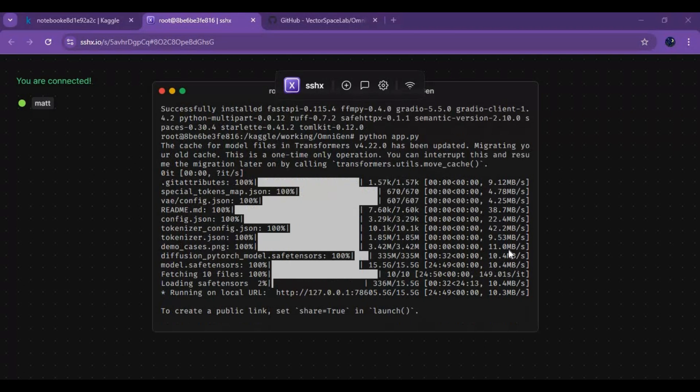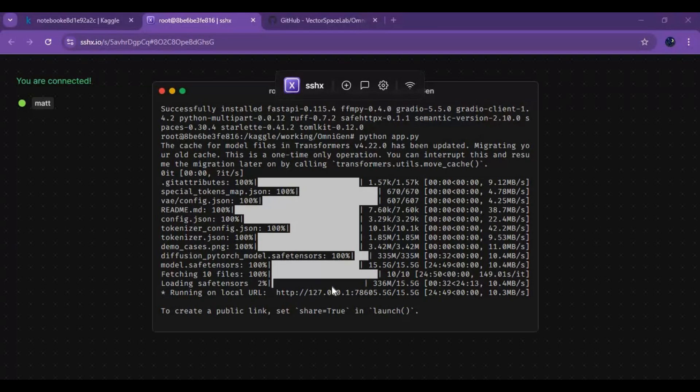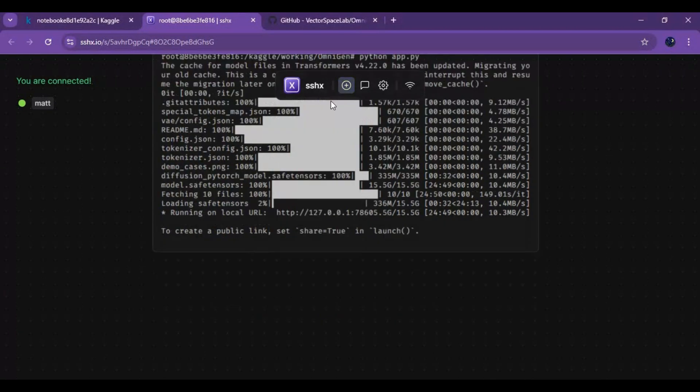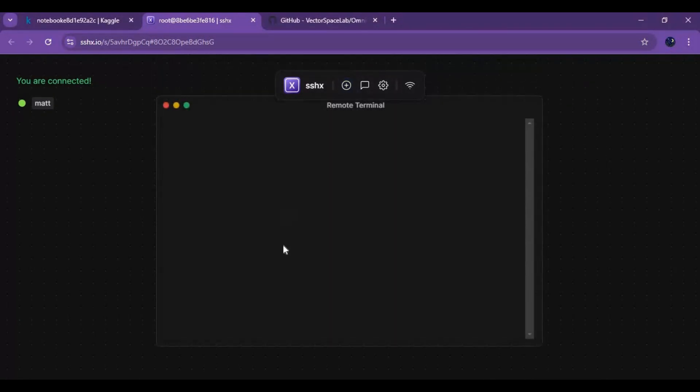After everything is done installing, you will see a local URL. Now click on plus to run another command window. Install ngrok with pip command.